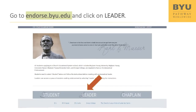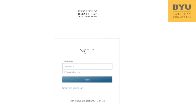Step 1: You, as the bishop or branch president, will go to endorse.byu.edu. Select the Leader button to log in. Step 2: The student should have already completed their part of the endorsement before meeting with you. The students may provide you with printed instructions before the interview. Use your church username and password to sign in.